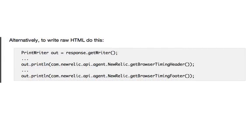If you're not using JSPs for your Java application and you want to just write straight HTML, here's the code to do that.